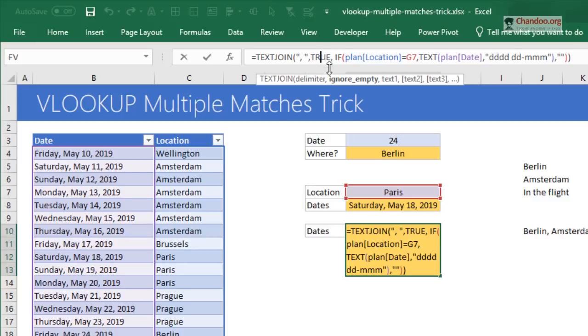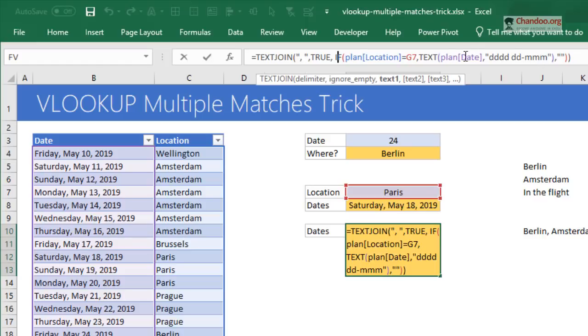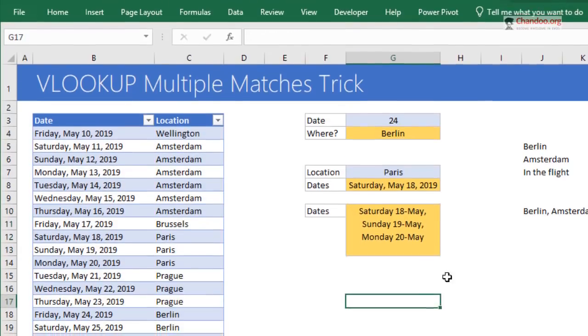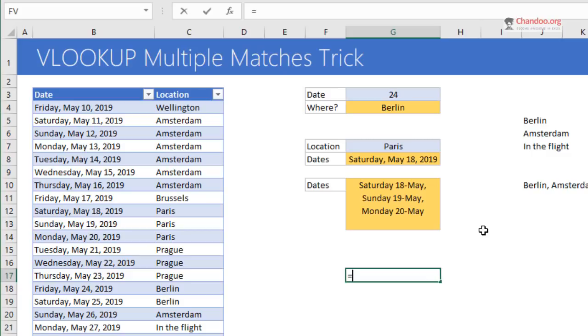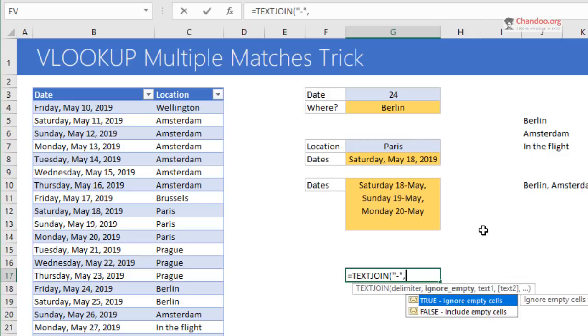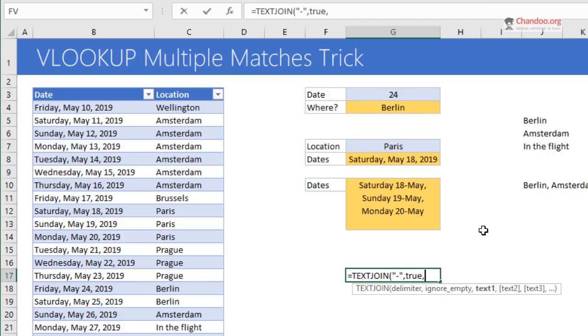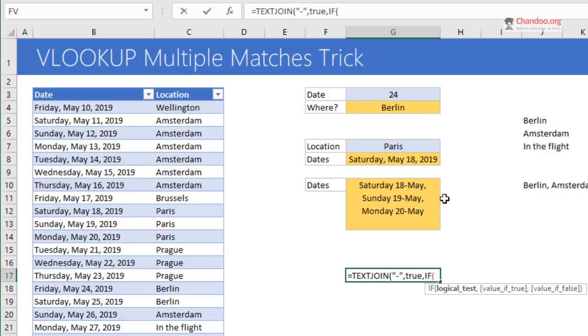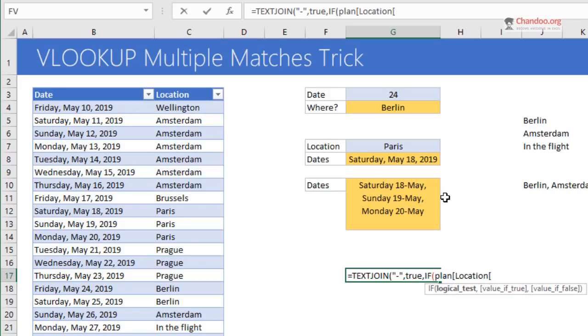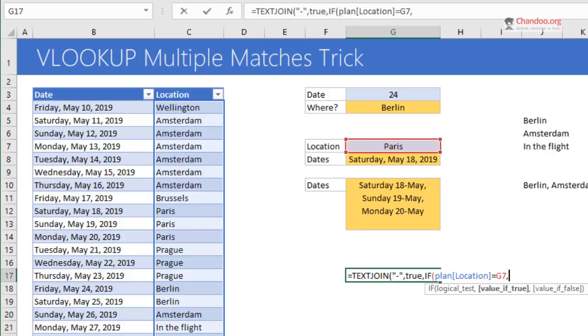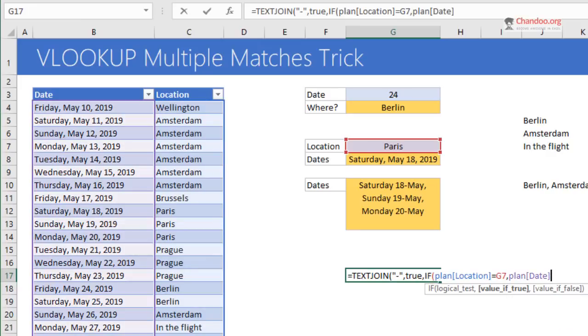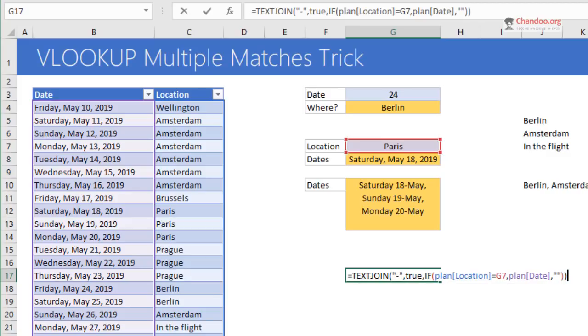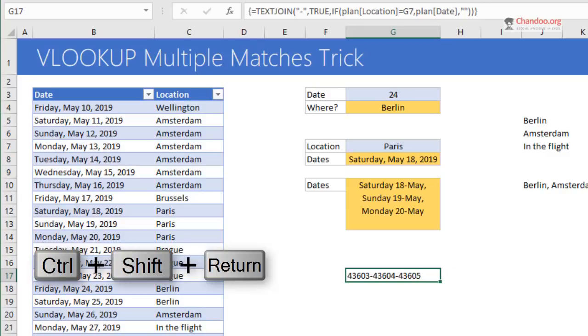We will write a formula: if plan location is equal to G7 (that's the lookup value), then give me plan date. I'll first show you without the TEXT formula. TEXTJOIN, we'll use hyphen for simplicity, true, if plan location is equal to whatever is the input, plan date, else blank. We close the formula. When we press Enter this is not going to work. It will give me all the dates, but if you press Ctrl+Shift+Enter, you get only the dates in which I will be in Paris.